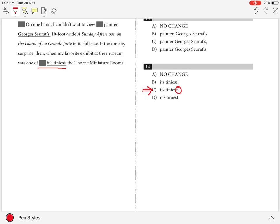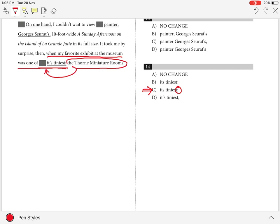In the sentence, the writer states that his favorite exhibit at the museum was one of its tiniest. The part that follows later in the sentence is the explanation to this bit. Hence, the best punctuation to explain this relationship would be a colon.